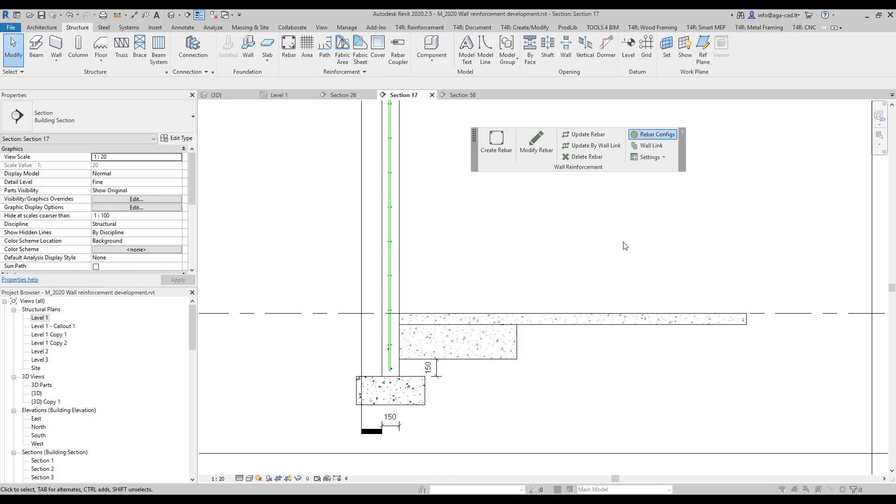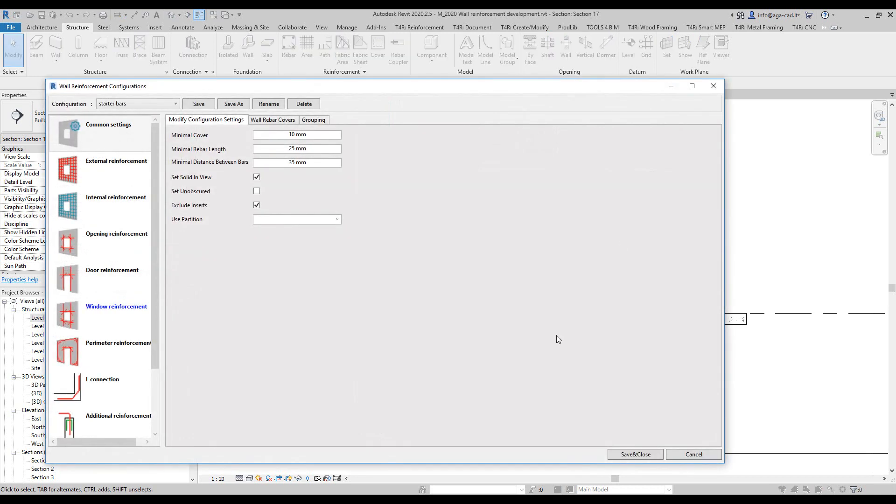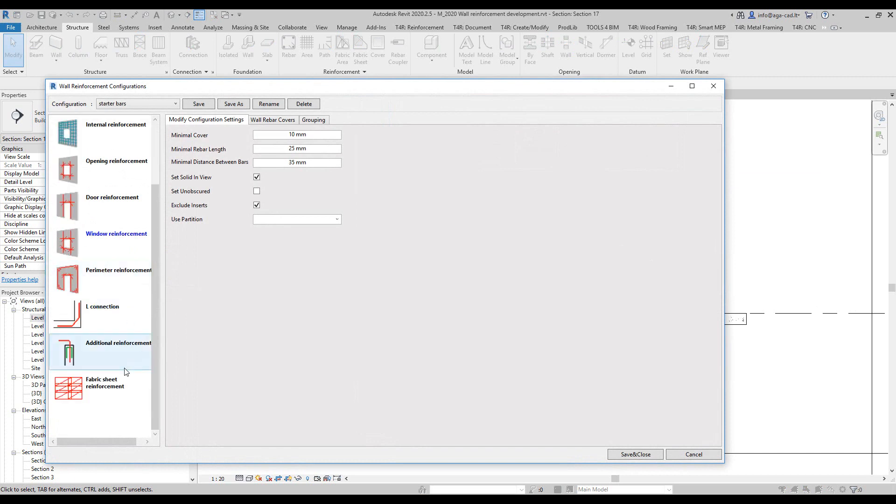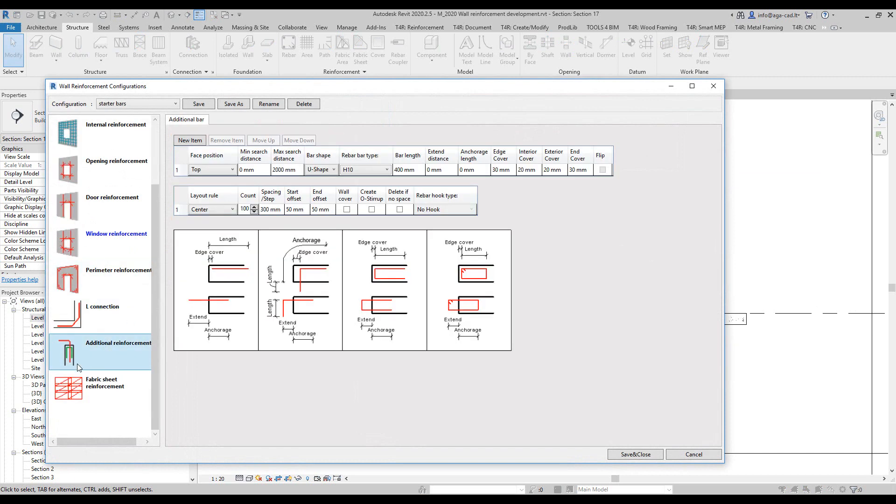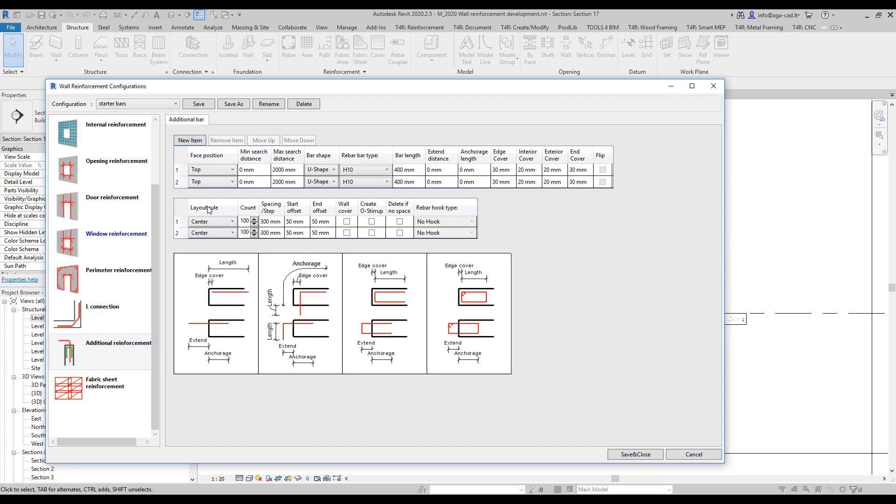So what I will do is go to rebar configurations of wall reinforcement tool and then go to the additional reinforcement tab. Here you see I can add any of these shapes of free bars.